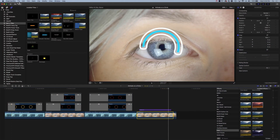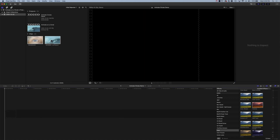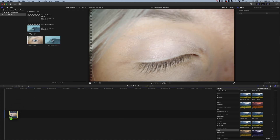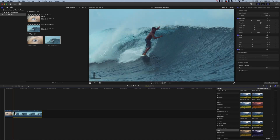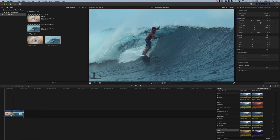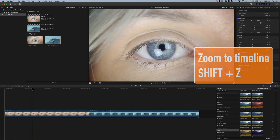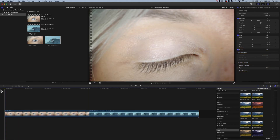We're going to start with a brand new timeline here — 1920x1080 — we'll call this 'Animate Circles Demo'. We've got a couple of videos here, we'll drag them both down to the timeline, shorten these to around the same length, and do Shift+Z so we can see the entire timeline. The first way we're going to do this is by using the built-in tools and plugins in Final Cut Pro X.